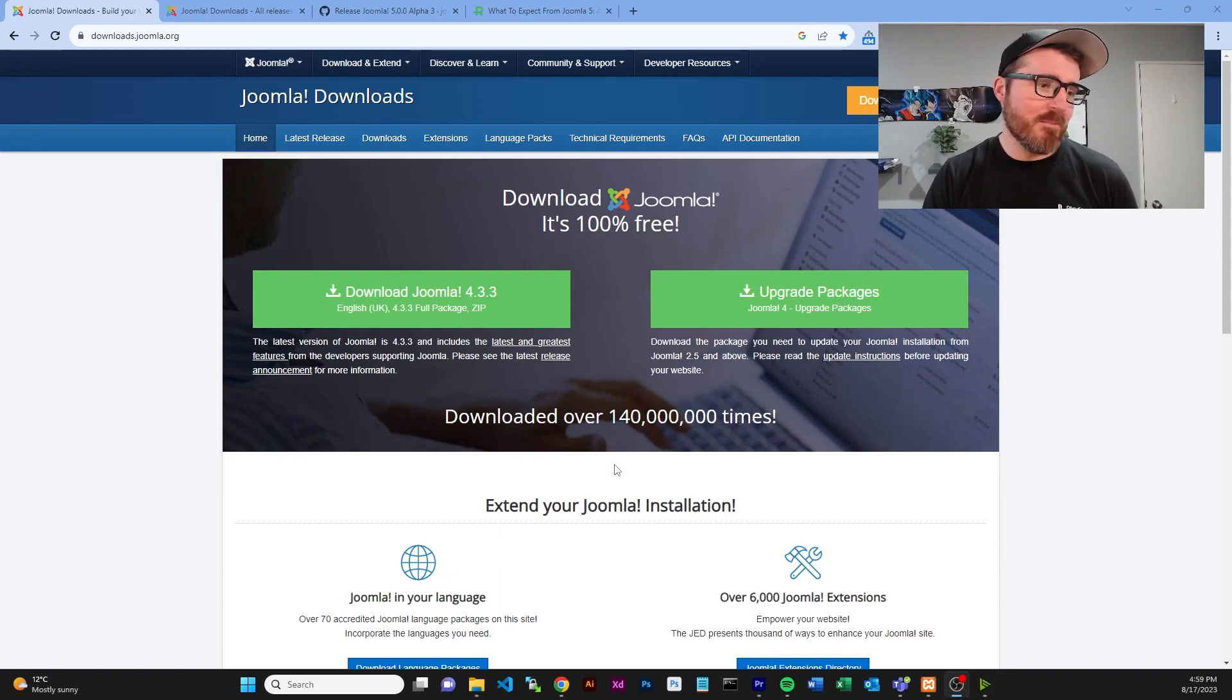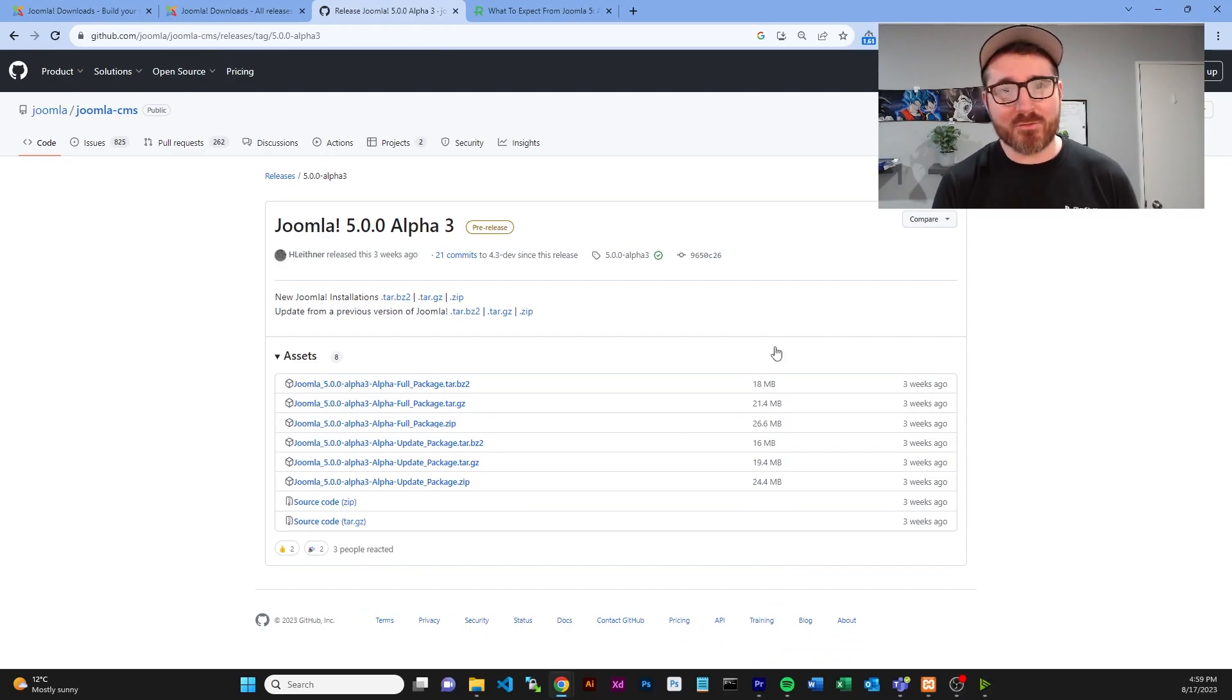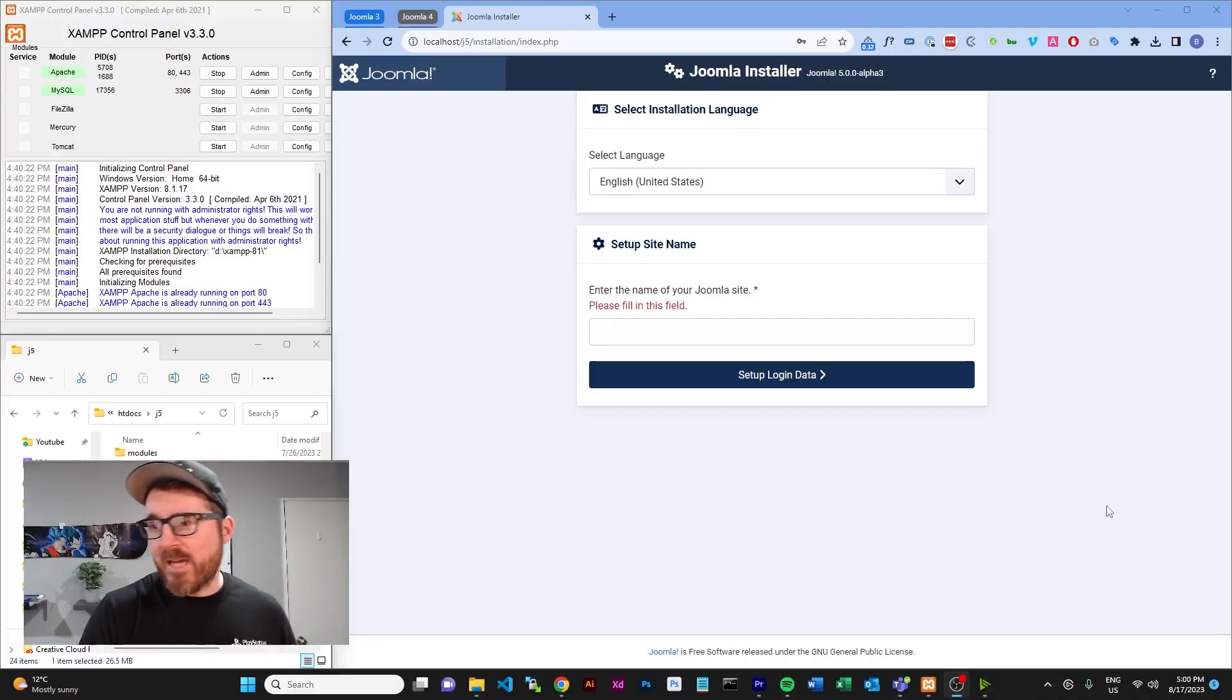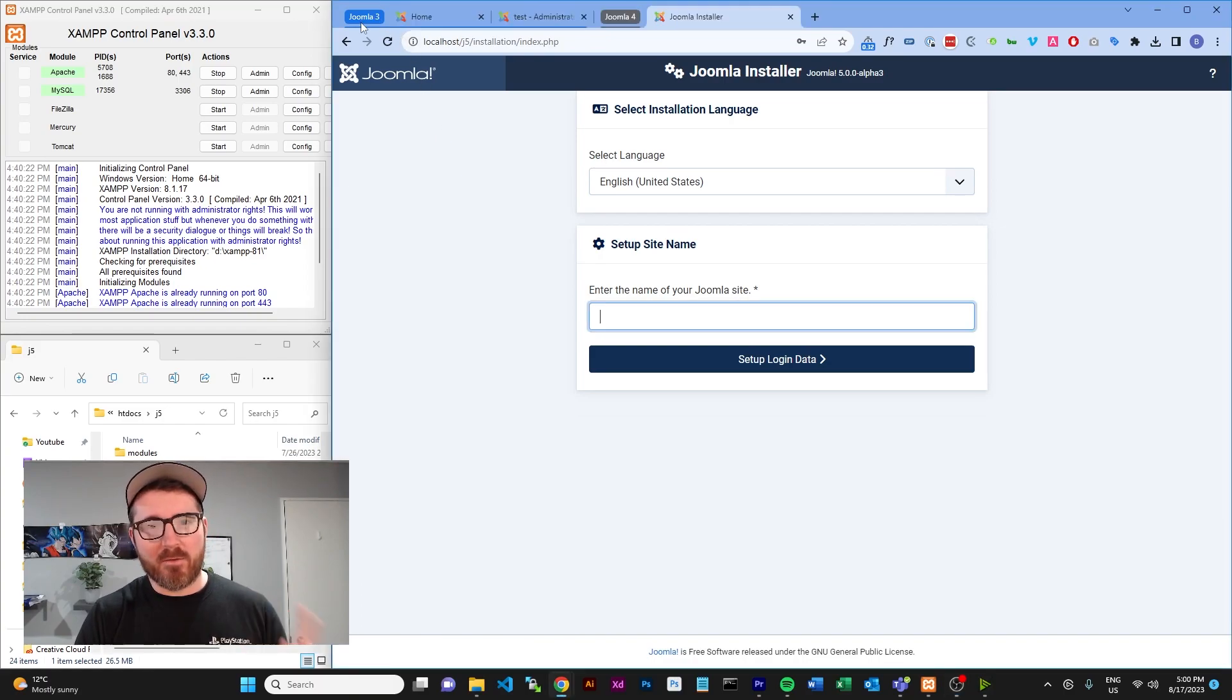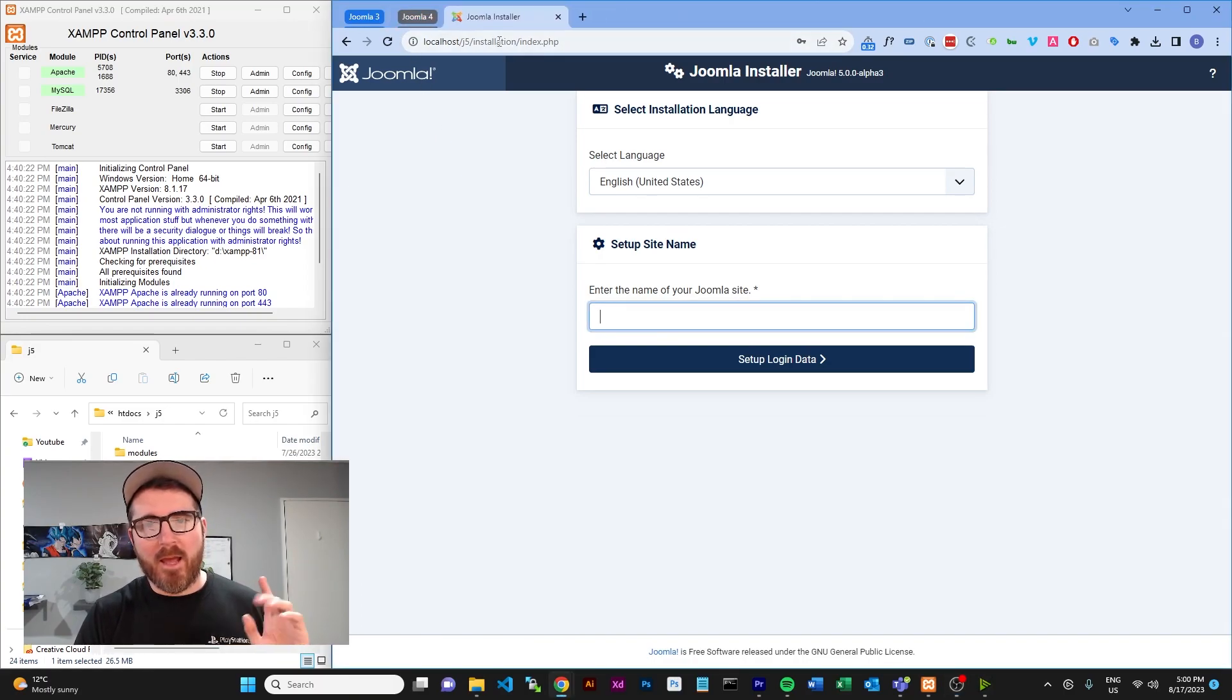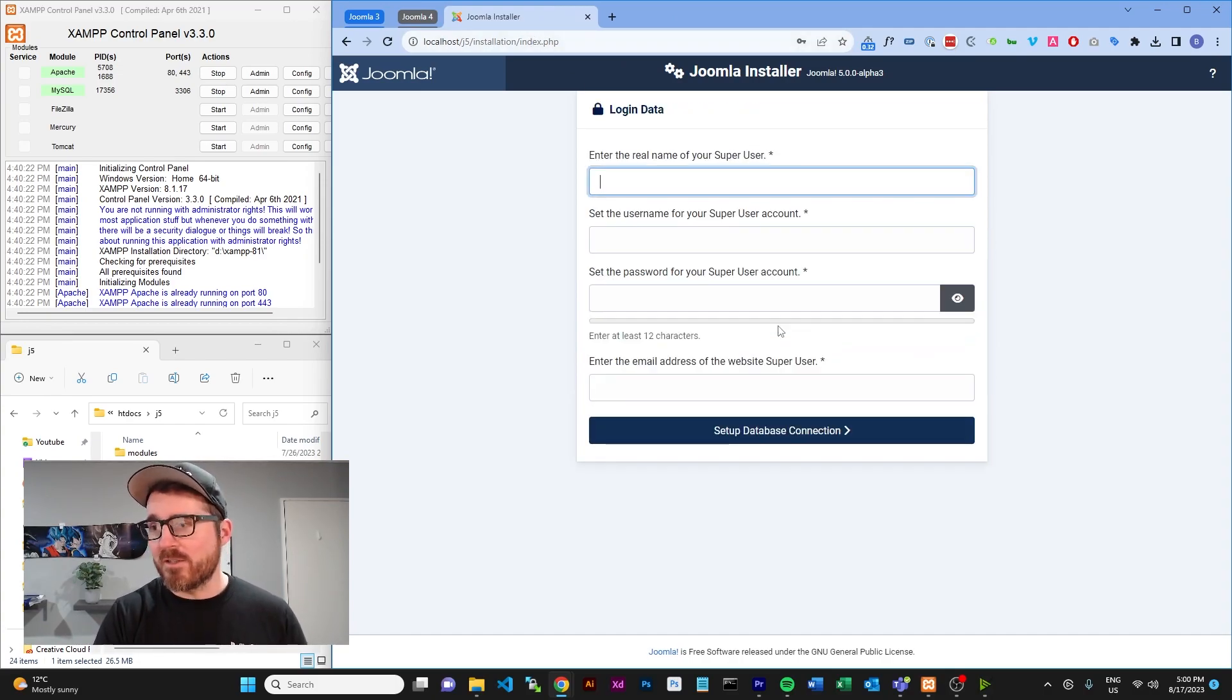As you can see here, Joomla doesn't actually yet have their Joomla 5 advertised to people because Joomla 5 isn't actually technically released. It's planned for releasing around October, but that is, I guess, only if they can actually get it finished in time because Joomla 4 did take a while to kind of get right. So you can't really download it here. However, over here on GitHub, they do have their alpha versions ready for release.